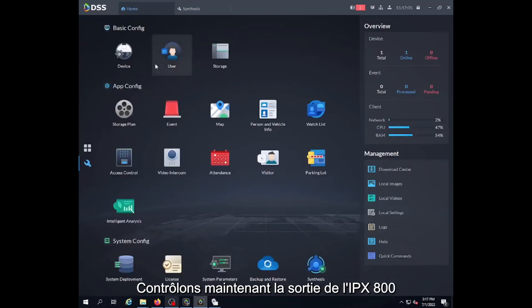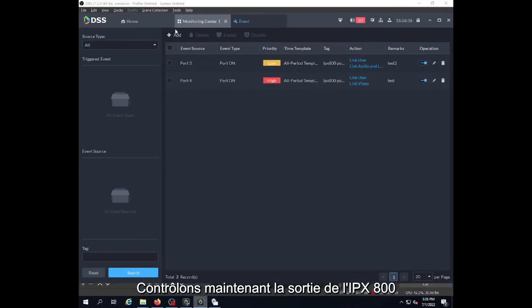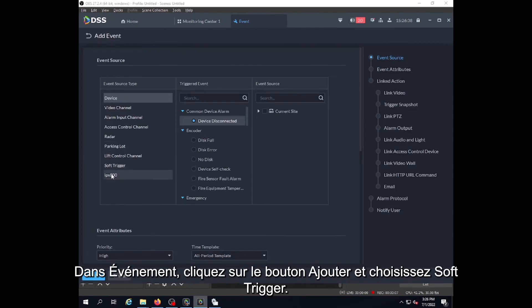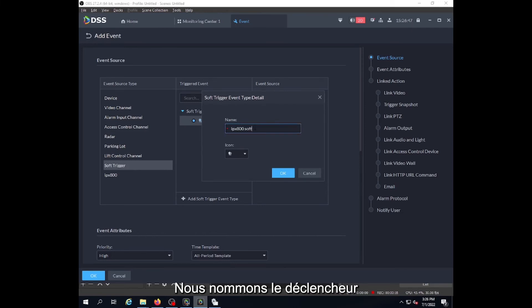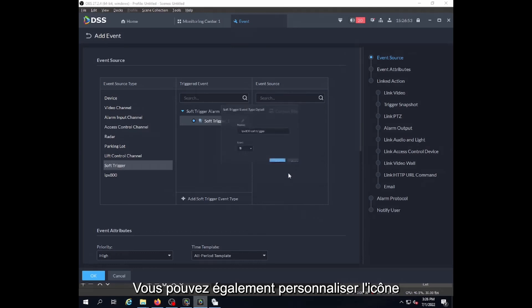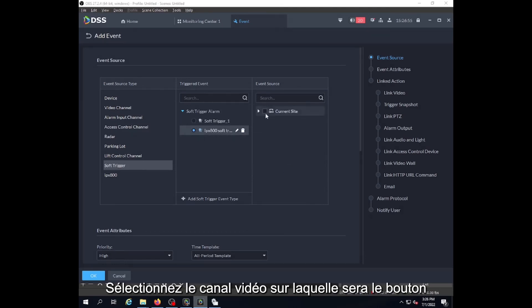Now let's create an event to trigger the output of the IPX. We click on add button and select soft trigger here. We name the trigger, choose the icon we would like, and click OK.